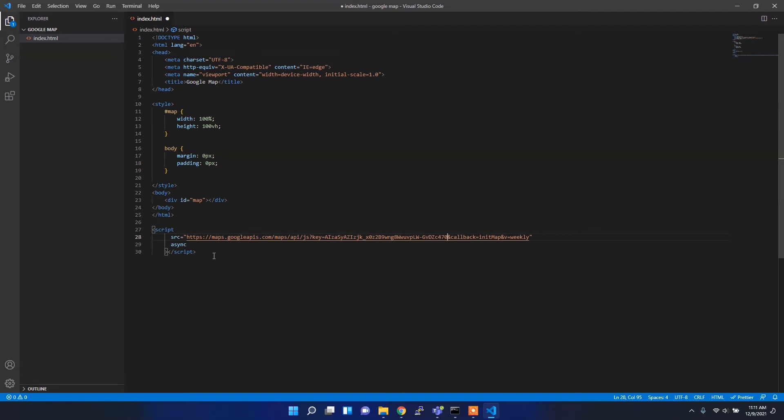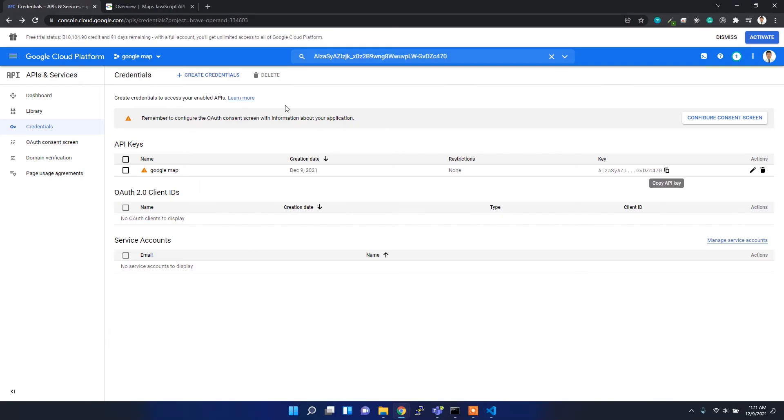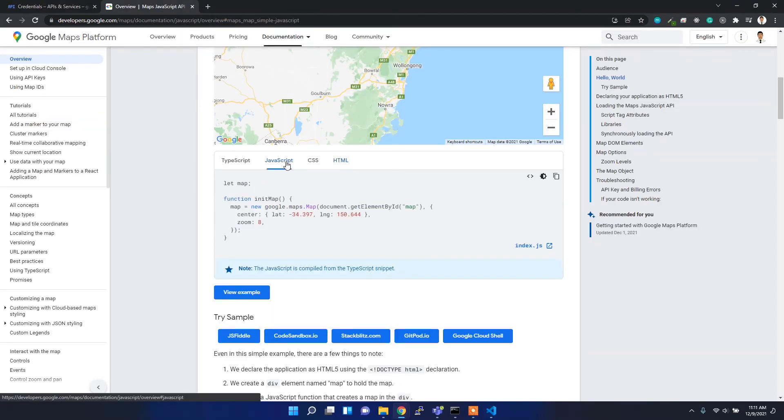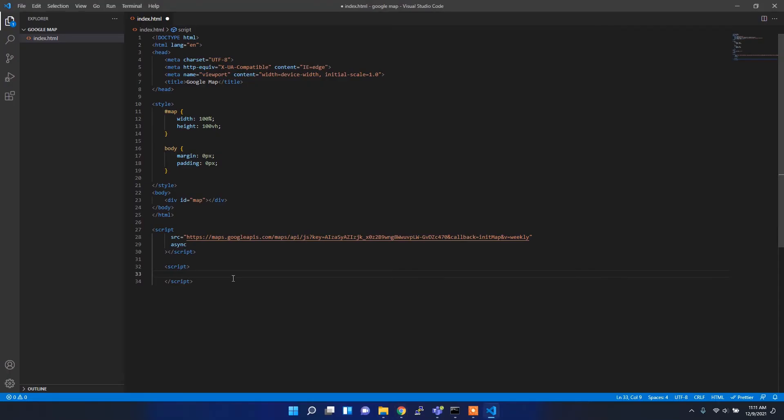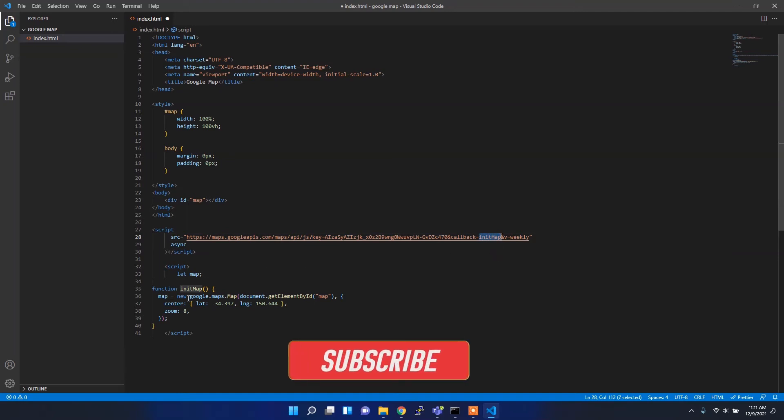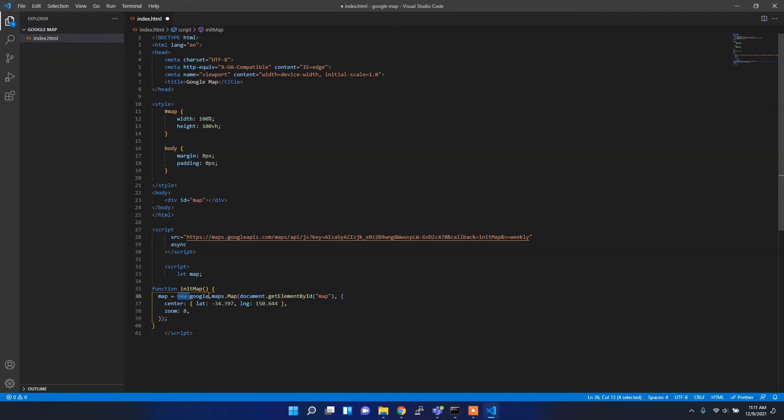Now I've added the API key. After that I have to add my JavaScript code which is given in the documentation. Here's the JavaScript code I already explained. First, I'll initialize the variable called map, then I have the initMap function which will be the callback after this script. In the callback we have this initMap function, so it will call automatically and then it will call the google.maps.Map new class.